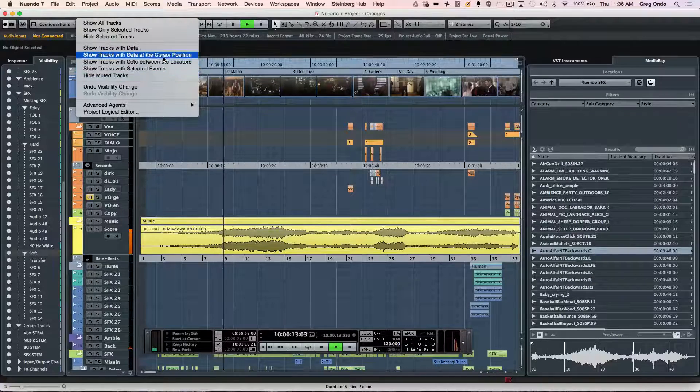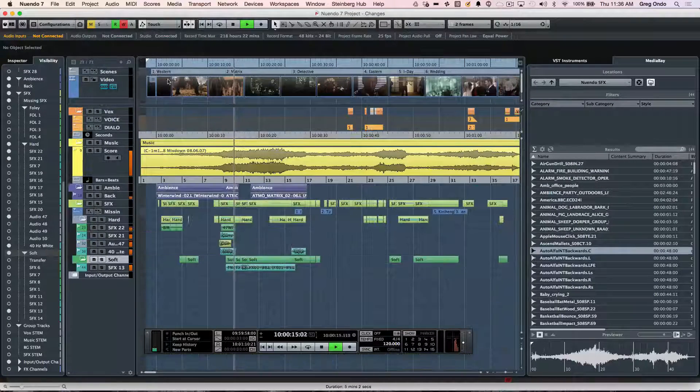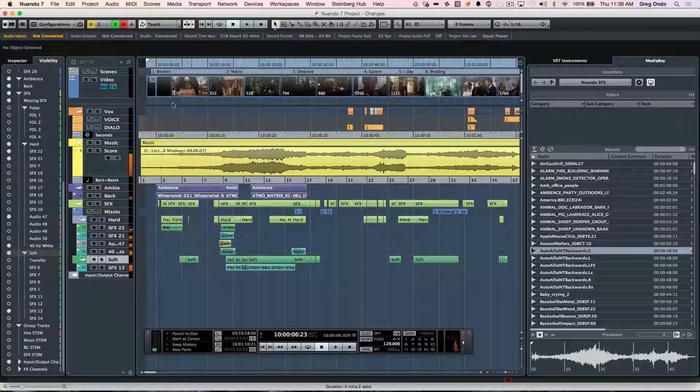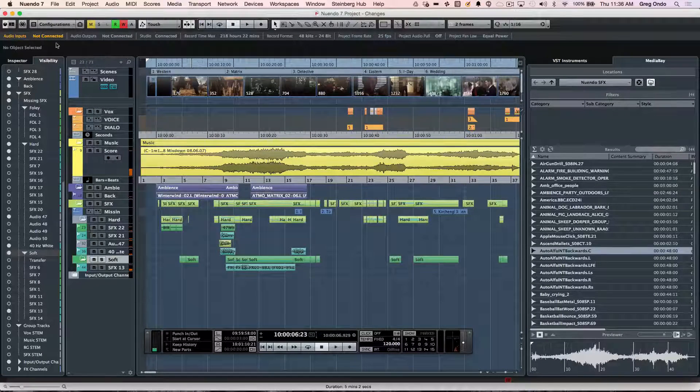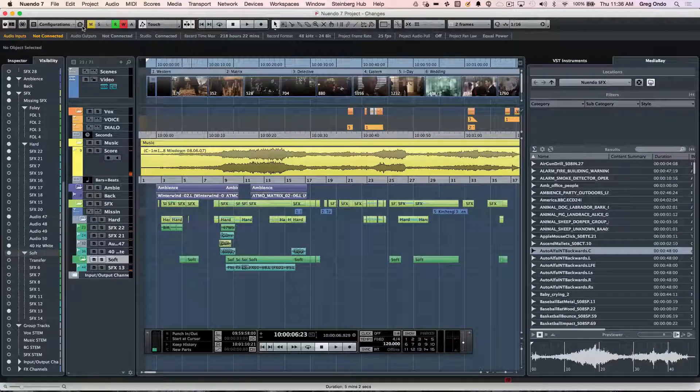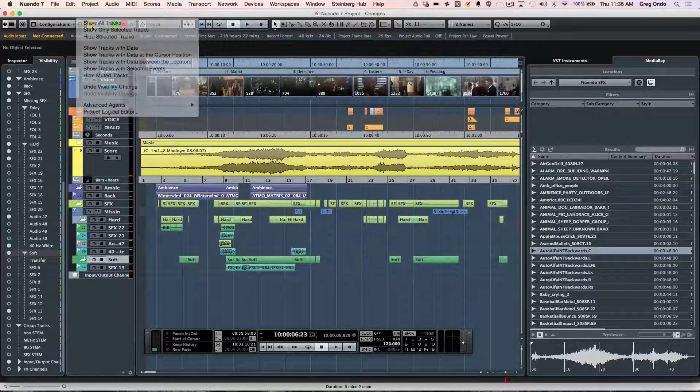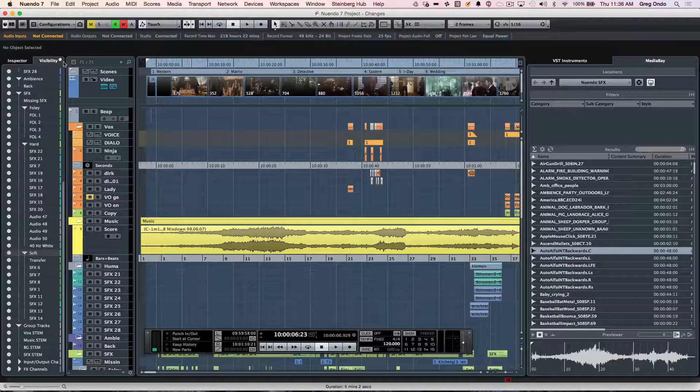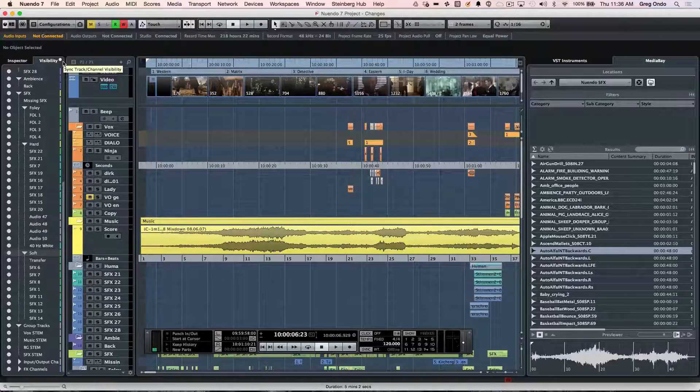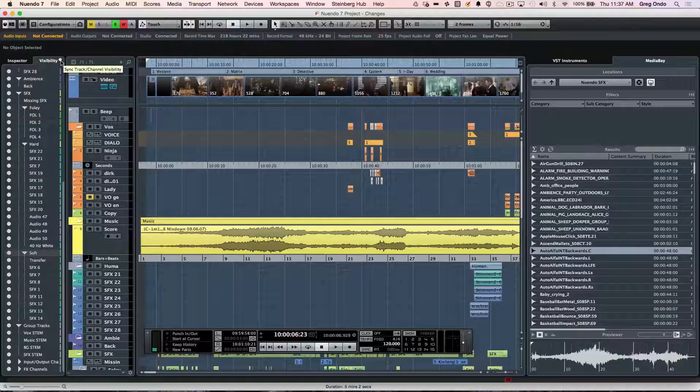I could click right there, and now it'll hide every track that wasn't playing at that particular moment in time. So if I wanted to show all tracks now, this can also be synchronized with our mix console as well.